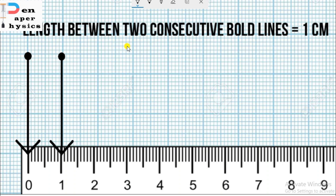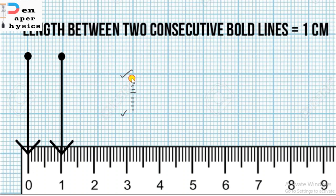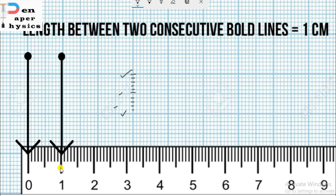Now we will learn about the 1mm graph paper and why it is called a 1mm graph paper. Similar to the 2mm graph paper, it also has 2 bold lines with 10 divisions between them, and 2 semi-bold lines at 5 divisions. The only difference is that in the 2mm graph paper, 10 divisions equals 2cm, but in the 1mm graph paper, 10 divisions equals 1cm, as you can clearly see in the picture.